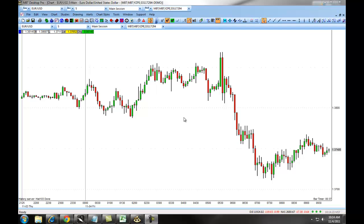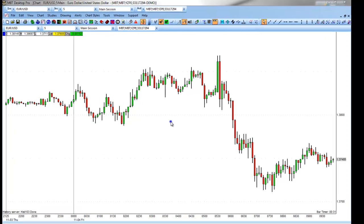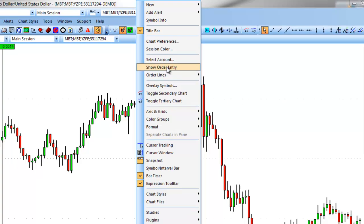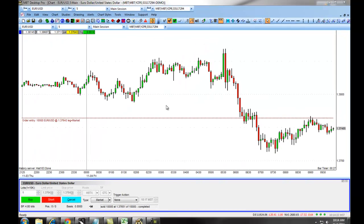The first thing that you are going to do is to populate your Order Entry pane. You will do this by right-clicking on the chart and selecting Show Order Entry. As you can see, the Order Entry pane is now populated onto our chart.